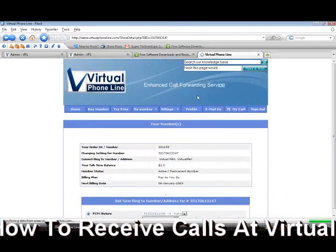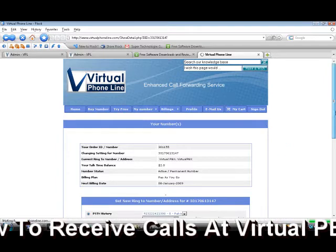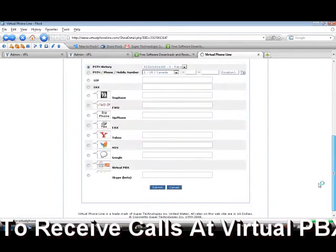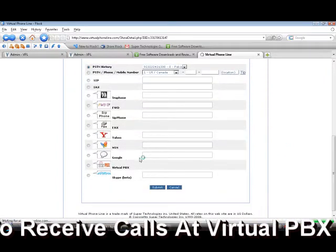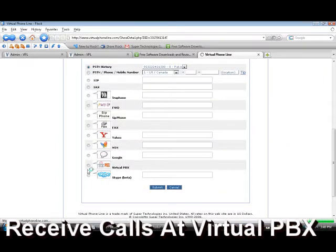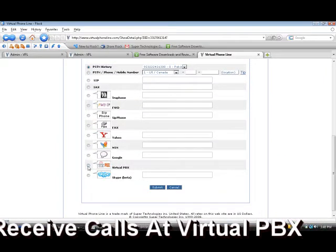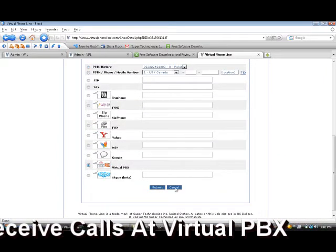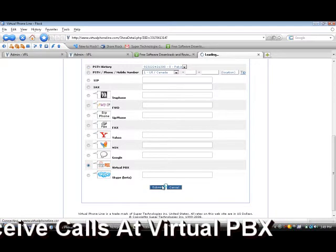This page will show you different options where you can select Virtual PBX and press submit.